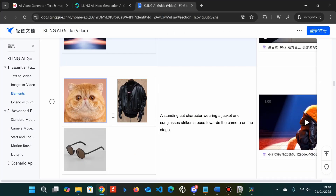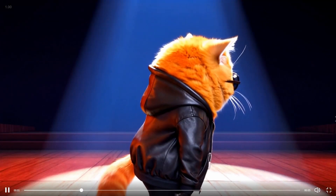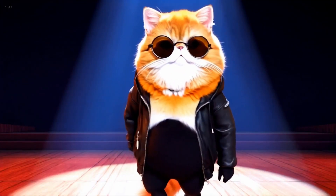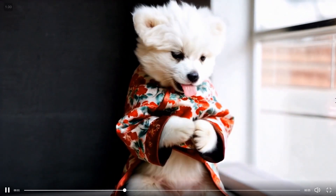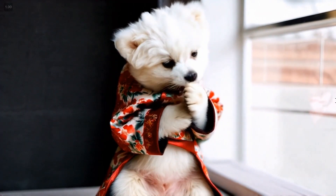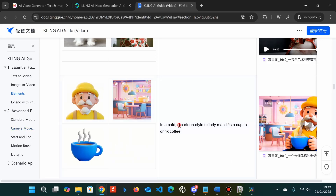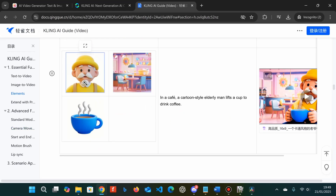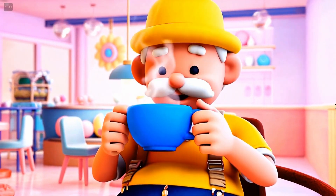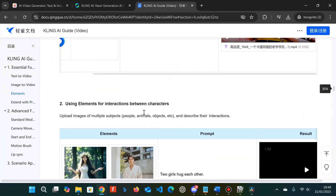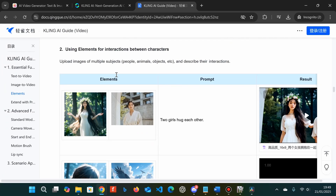The next example shows a cat, a leather jacket, and some sunglasses, which gives this output — which looks pretty good. The next example is a Bichon Frise wearing a red floral coat, which gives this output. It's really cool how it manages to dress the dog while keeping the consistency of the jacket. Next we've got a man, a background, and a cup, and here's the output — really useful to get consistent items in scenes.